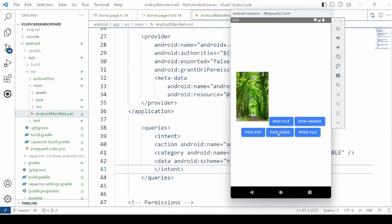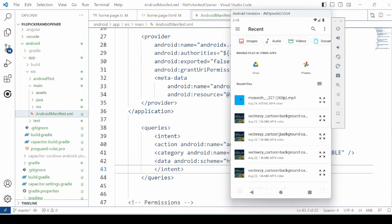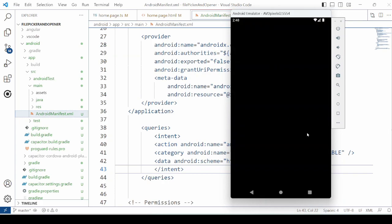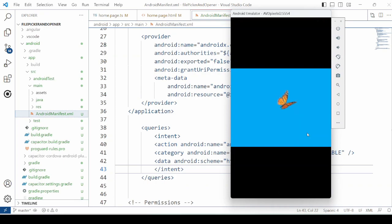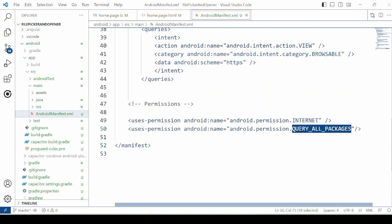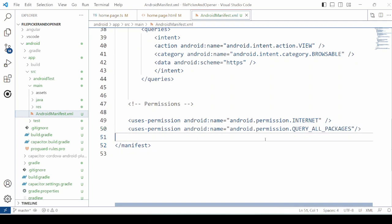Then pick one video and try to run it. In this application we have added the query all packages permission. And you observe that after adding this permission, the file opener start working.